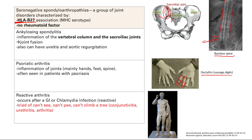Finally, we have reactive arthritis. This occurs usually after a GI or chlamydia infection — hence the name reactive, as it reacts after the infection. This is a triad: if you can't see, you can't pee, and you can't climb up a tree. So you have conjunctivitis in the eyes, urethritis (burning in the penis), and arthritis of the knee. That's reactive arthritis.